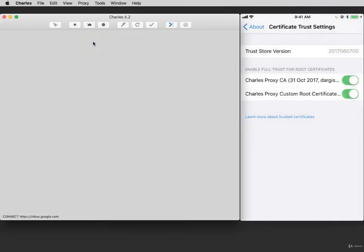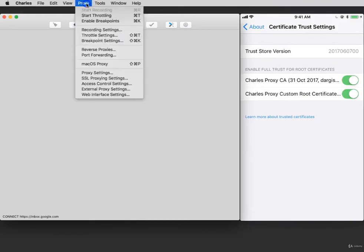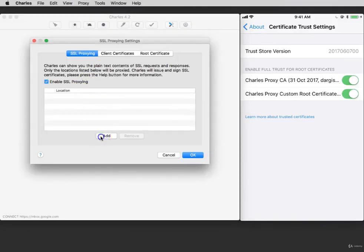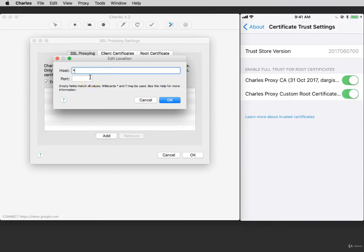Now go back to Charles and set the SSL Proxying Settings. Click Proxy and select SSL Proxying Settings. Click Add to enter a host and a port. If you add the wildcard asterisk, every domain that you visit on your iPhone will be decrypted. If you enter a website name, for instance Utest, inside of asterisks, only domains with Utest inside of them will be decrypted.